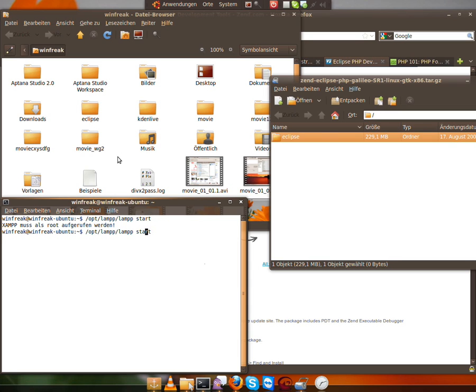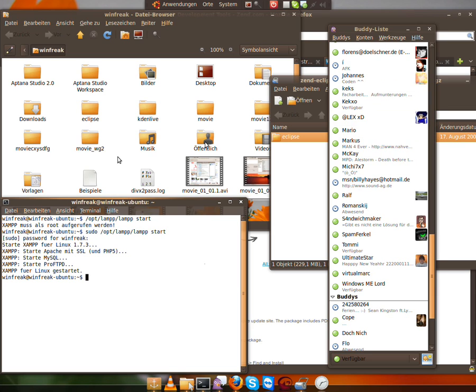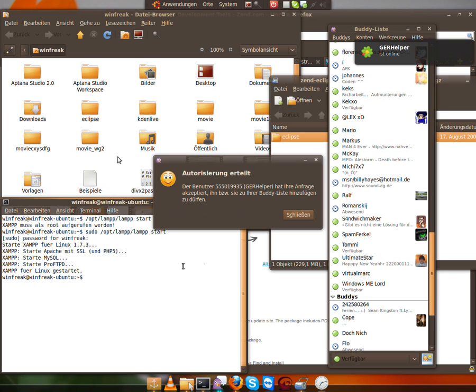Okay, so we have to run sudo, and then we have to enter our password. And it's starting LAMP. So now everything is started.